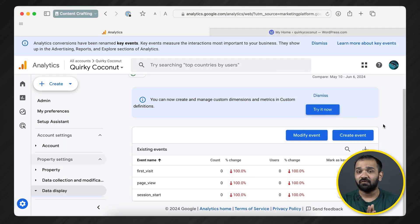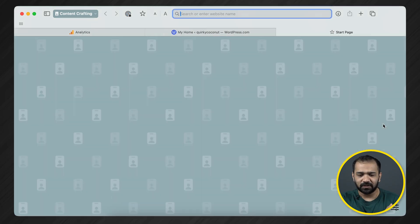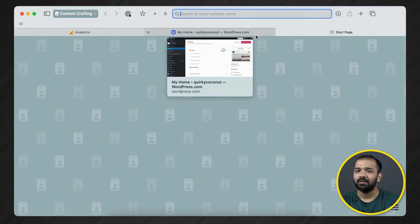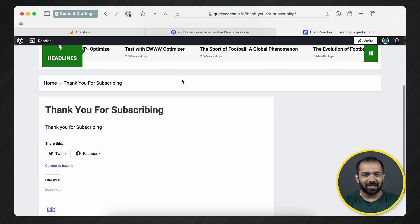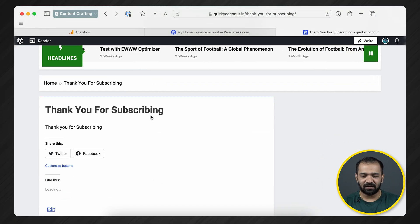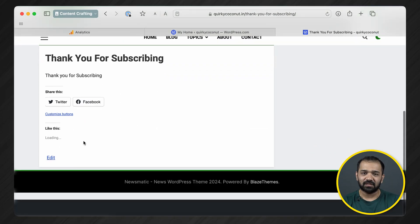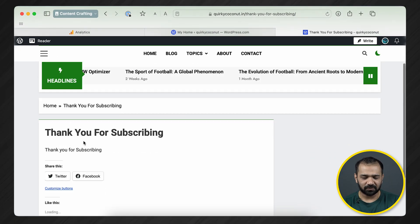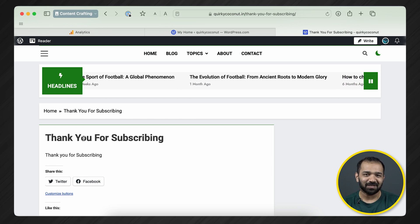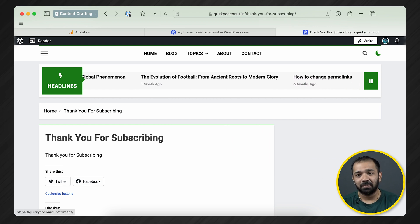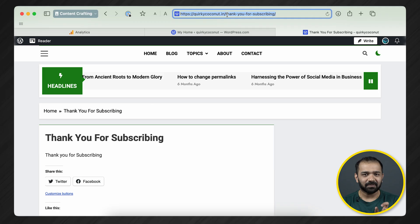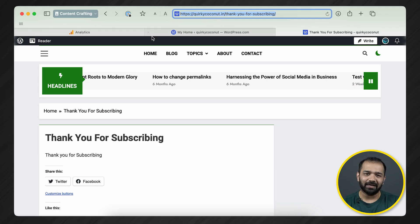For this, you'll first need to create a thank-you page. I've already gone ahead and created one, so I have it handy. As you can see, it's a very basic thank-you page created for this demo purpose — I'm sure you're going to create a much better one. Now that you have a page you'd want to track as an event, keep that URL handy.